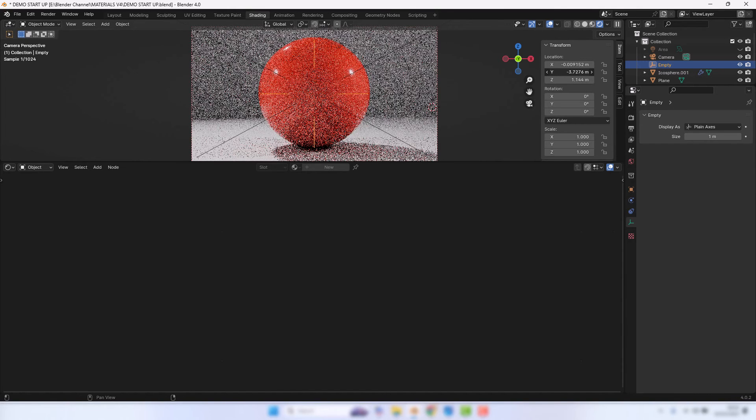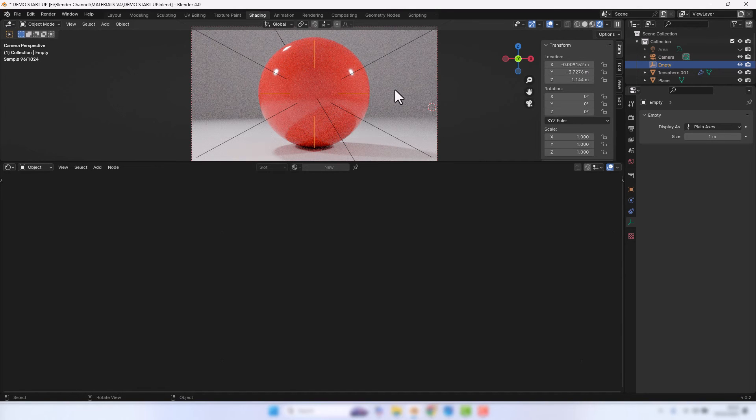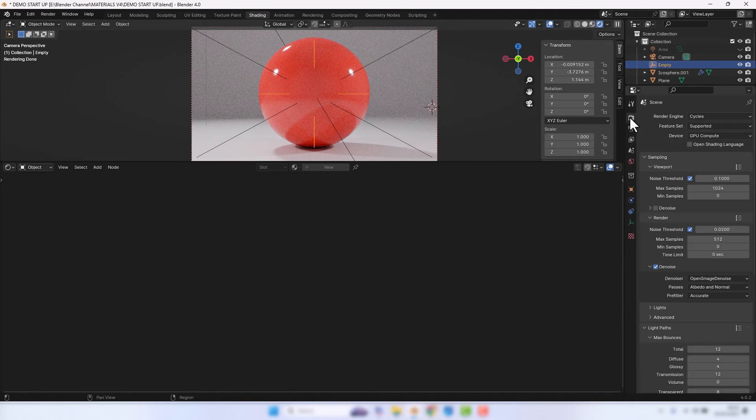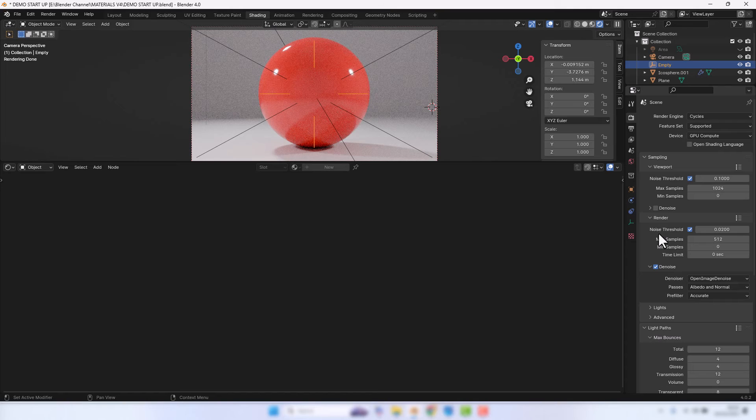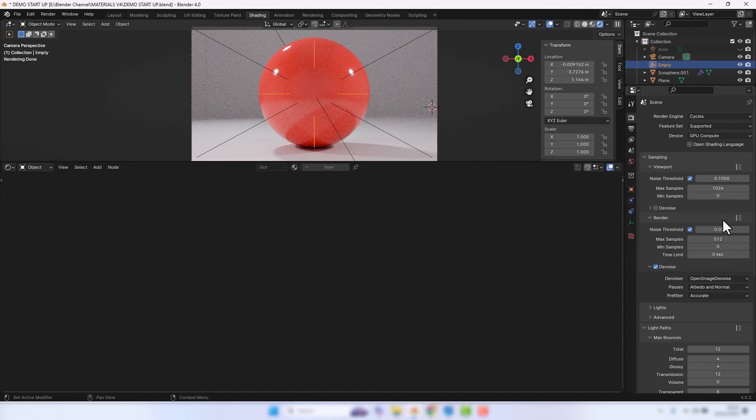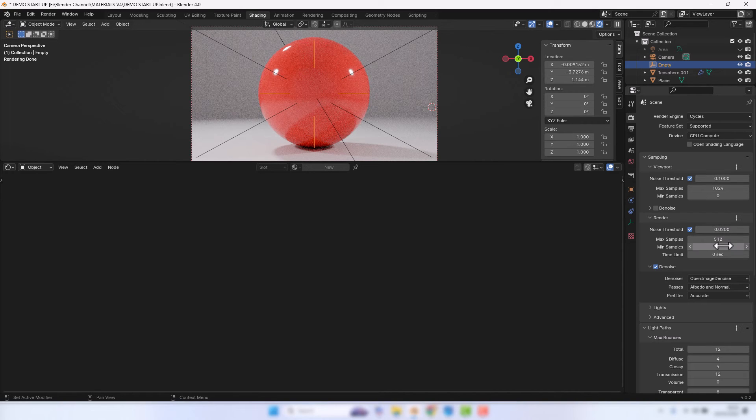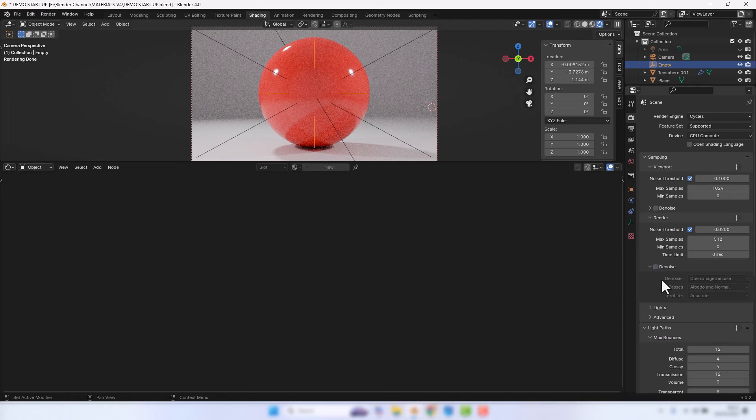Anyway, so I'm using the Cycles render engine and my graphics processing card. I've got my noise threshold set to 0.02 and the maximum samples to 512, and I've got denoise enabled. I'm going to disable that for now and we'll take a look at the render.